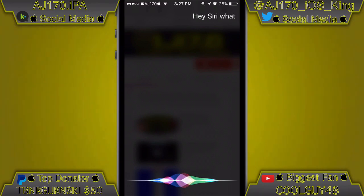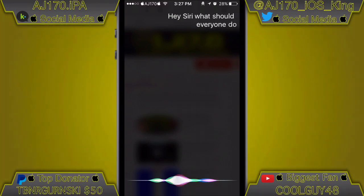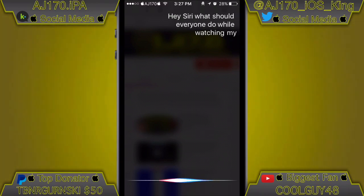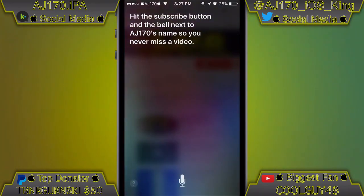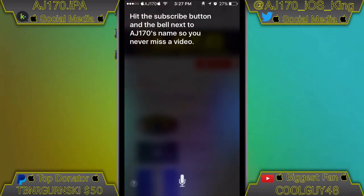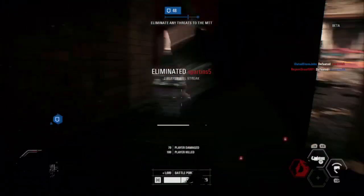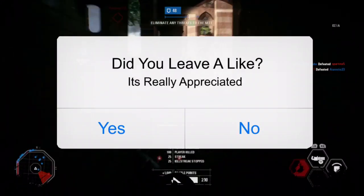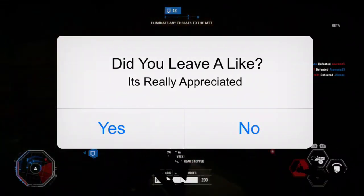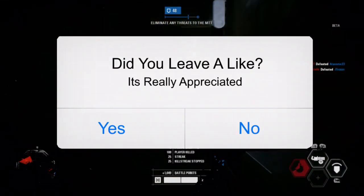Hey Siri, what should everyone do while watching my video? Hit the subscribe button and the bell next to AJ170's name so you never miss a video. Hey guys, what is up — this is AJ170 and today I'm going to be teaching you how to get the new Vidyo app.